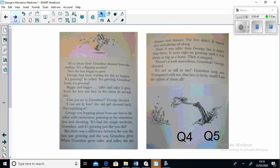"Can you see it Grandma?" George shouted. "I can see it boy," the old girl shouted back. "I'm watching it." George was hopping from one foot to the other with excitement, pointing at the enormous hen and shouting.